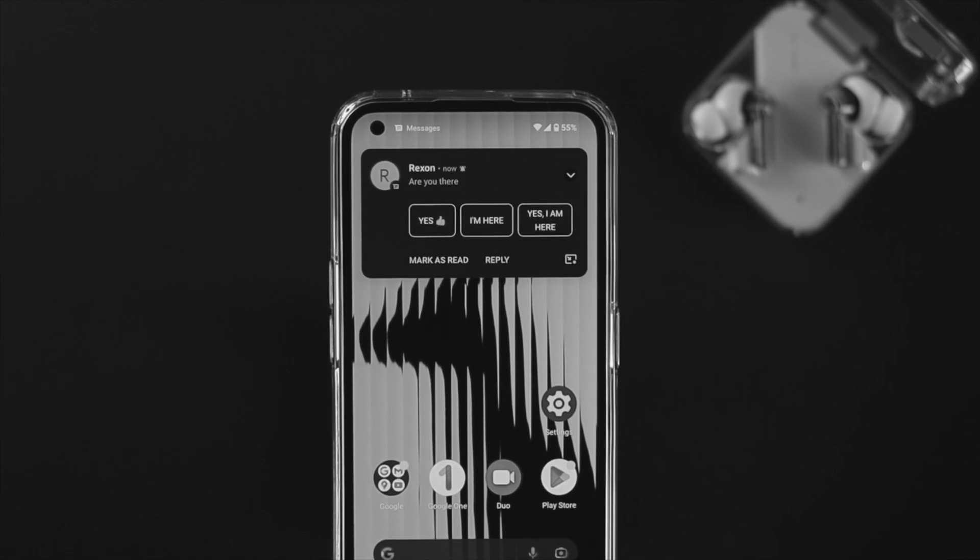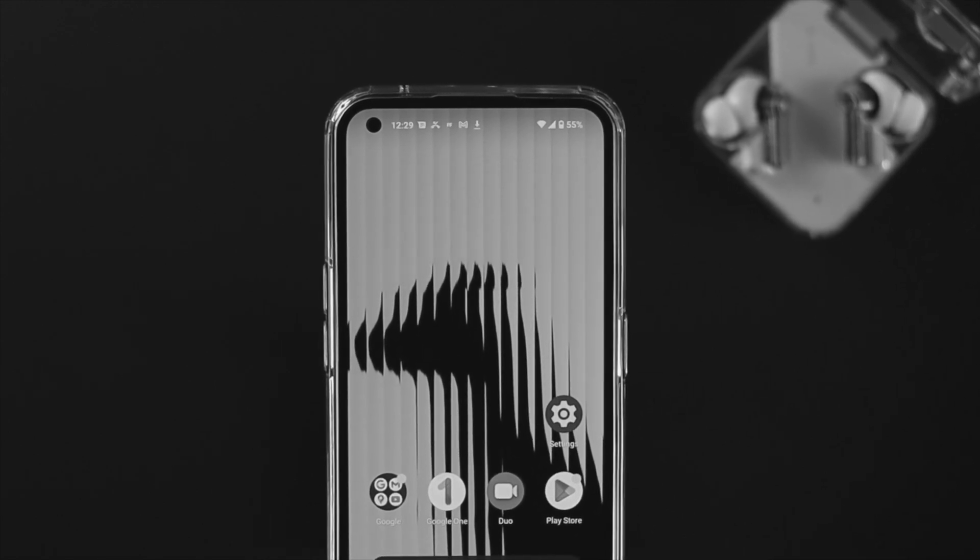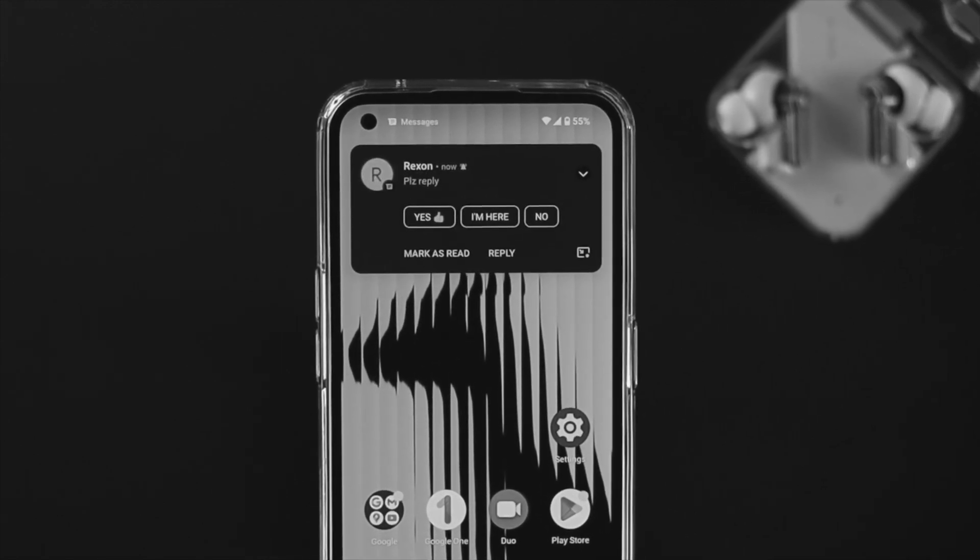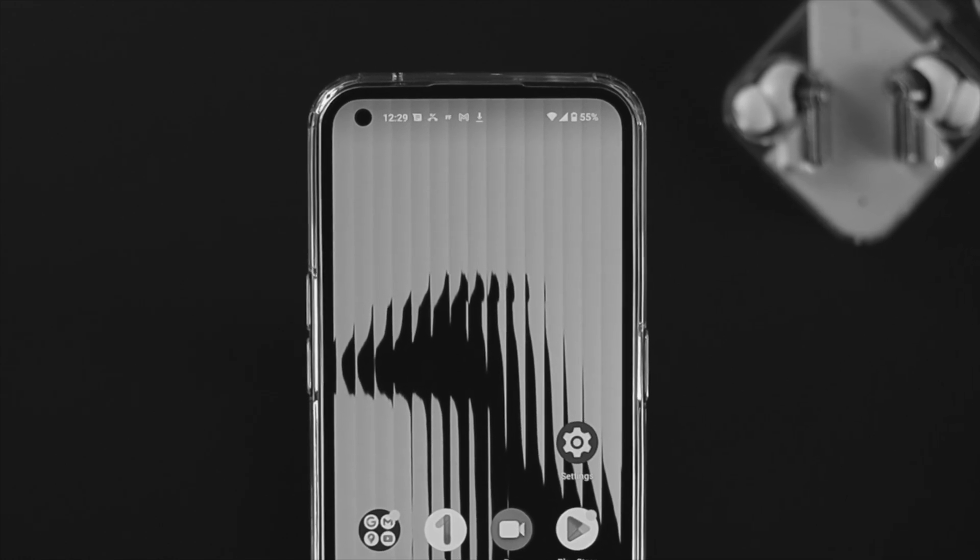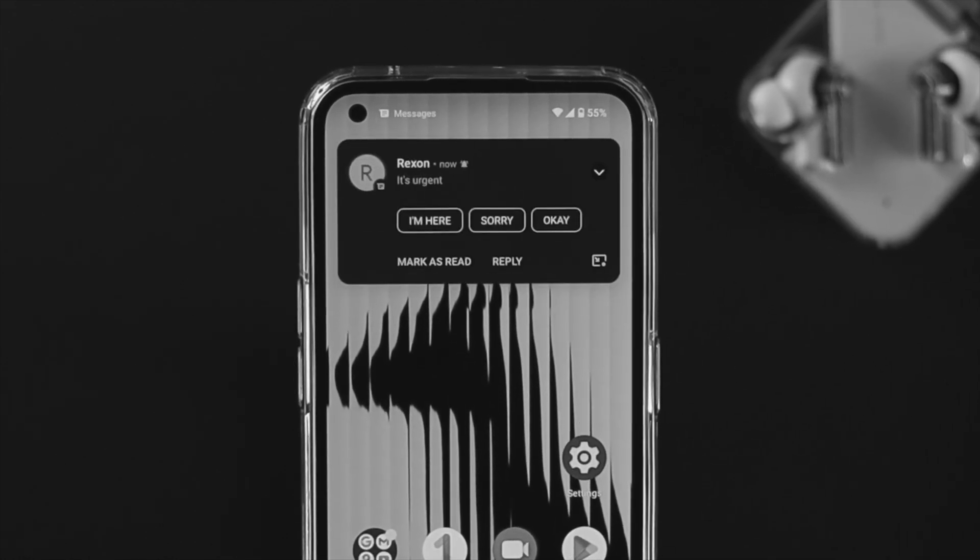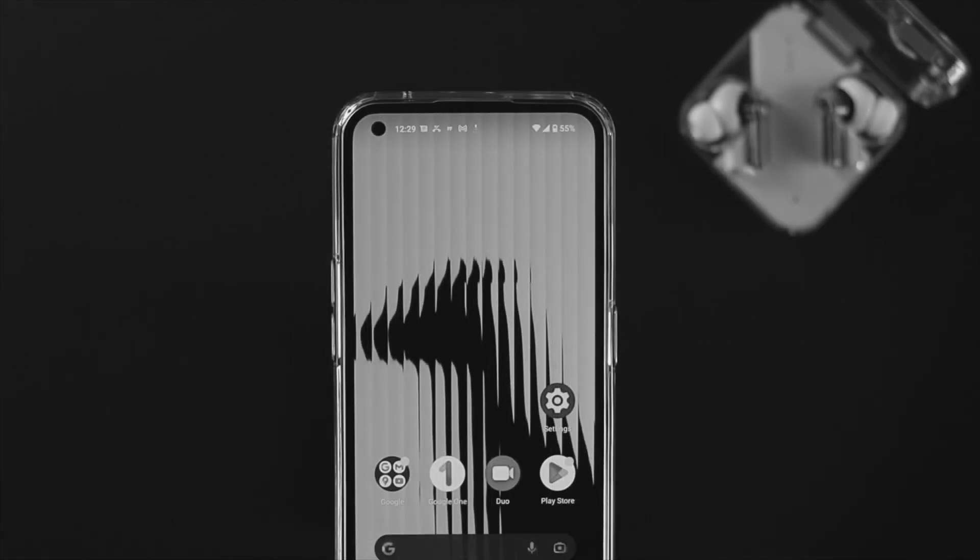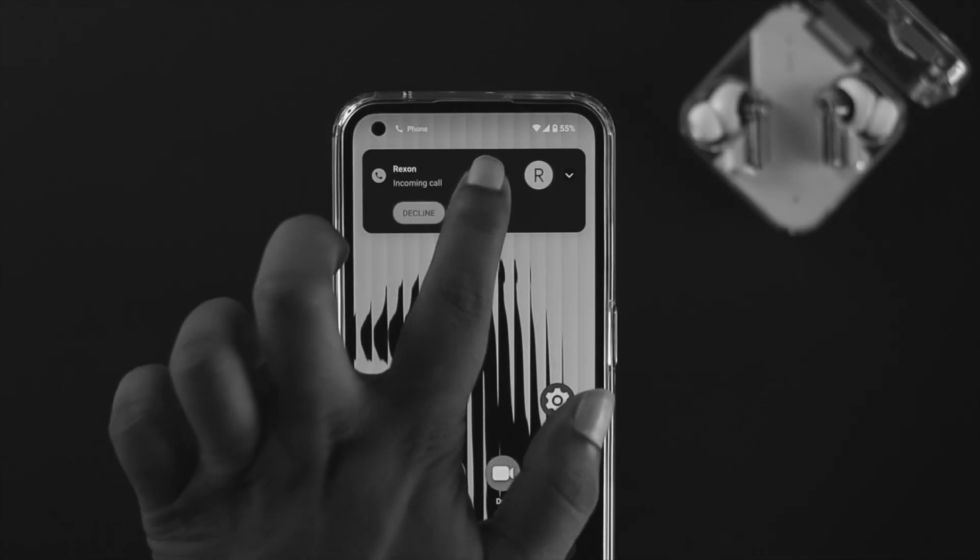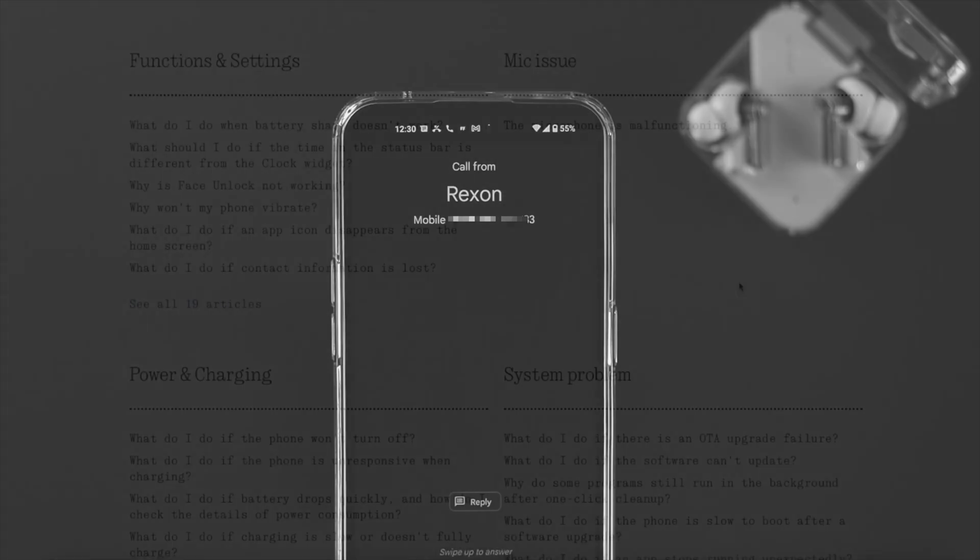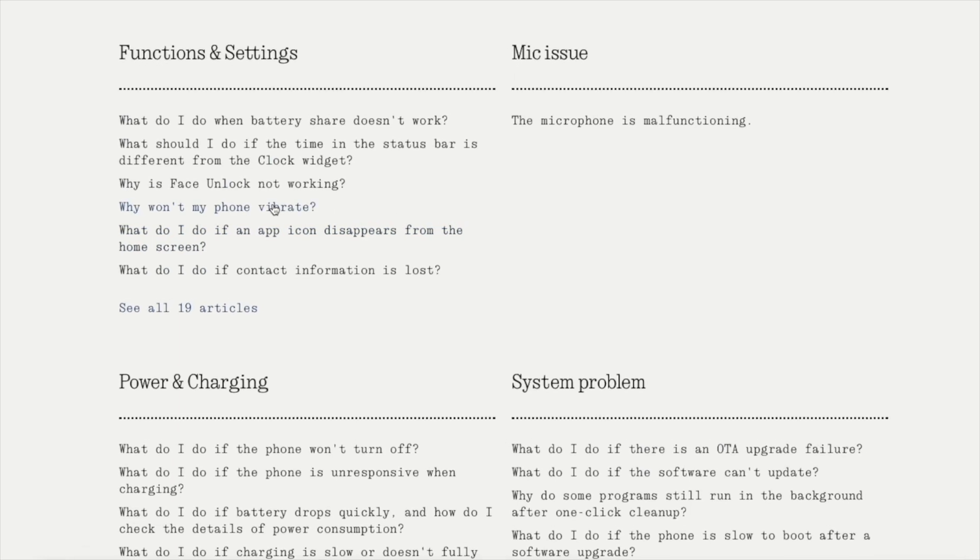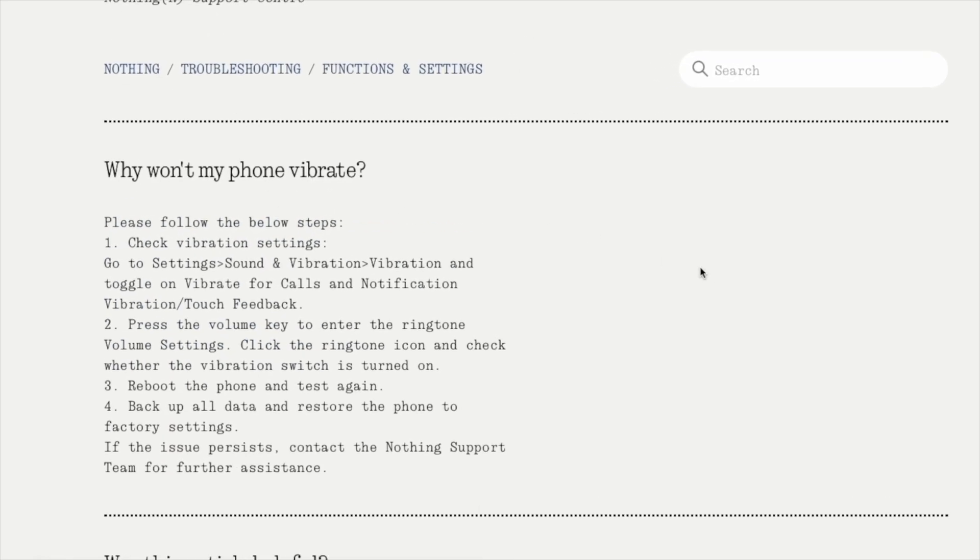What's up everybody, welcome back to the channel. If you're using a Nothing Phone One and experiencing vibration issues, don't worry. Let's say you're using Nothing Phone One with the latest Nothing OS, but still every time you get a call, message, or notification, your vibration doesn't work at all. Keep in mind this problem can happen due to either software or hardware.